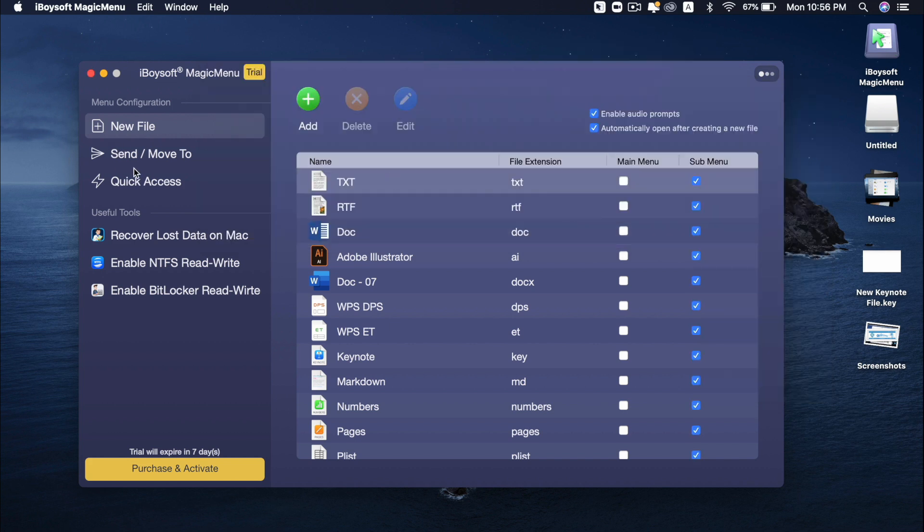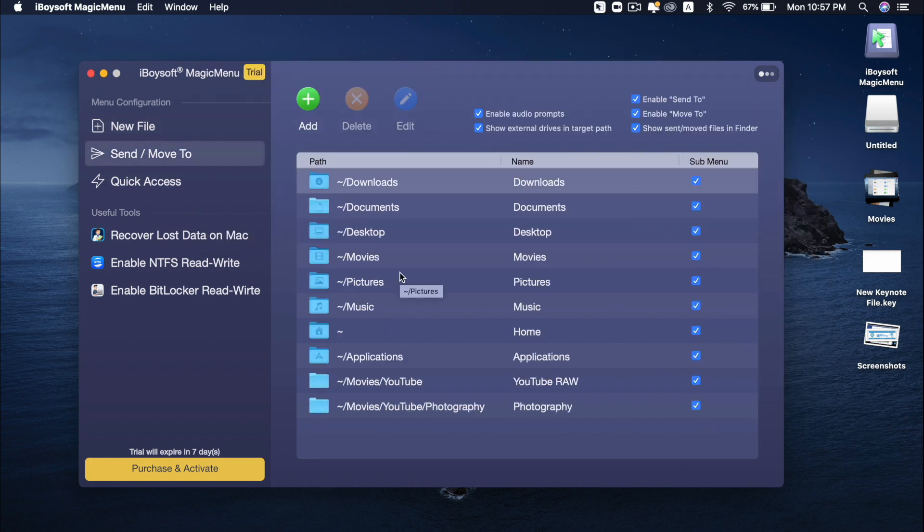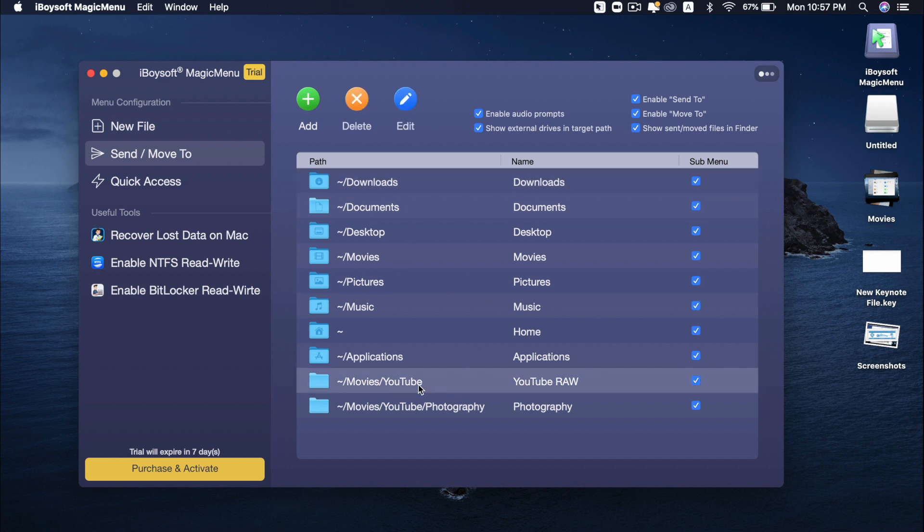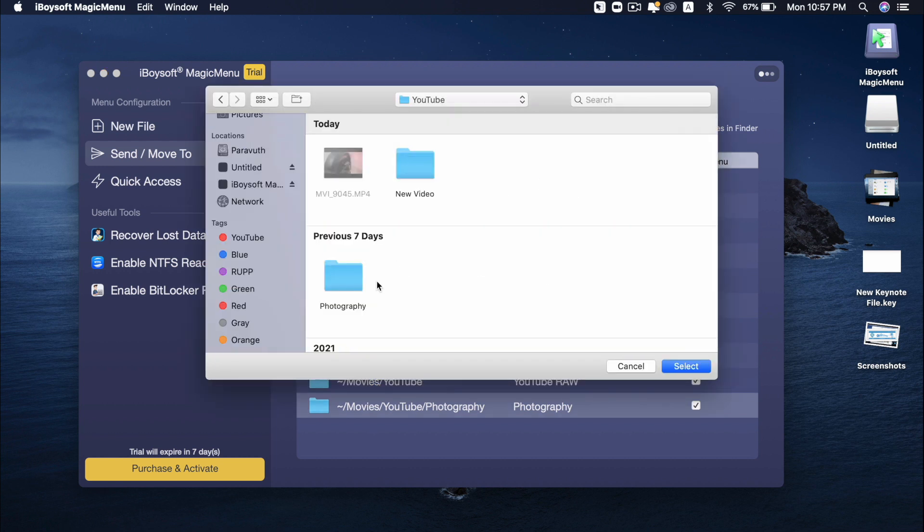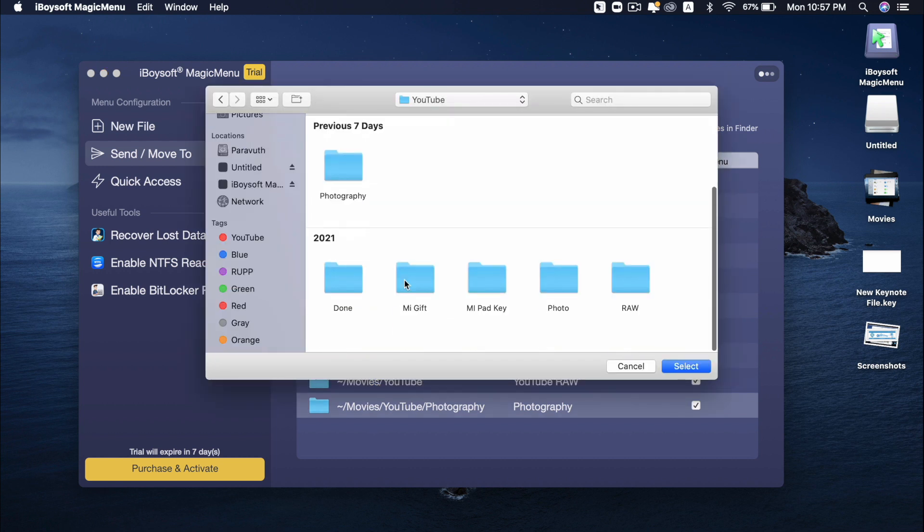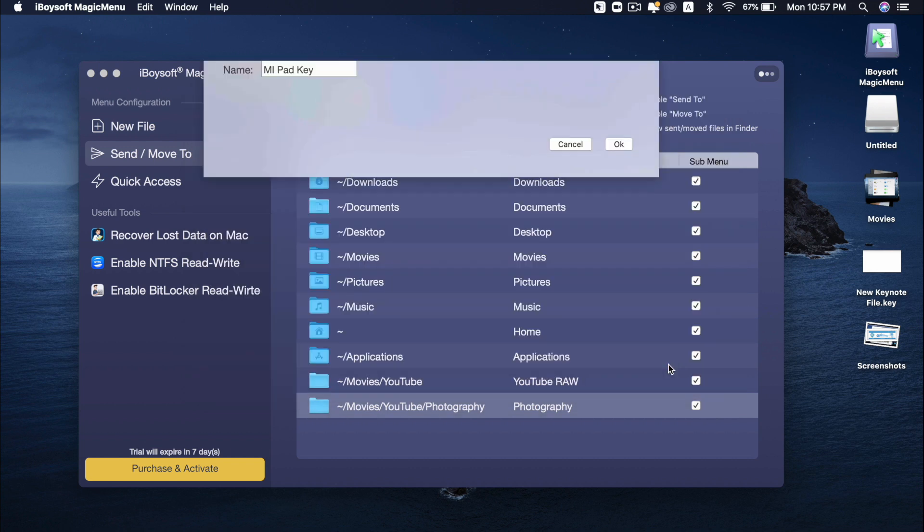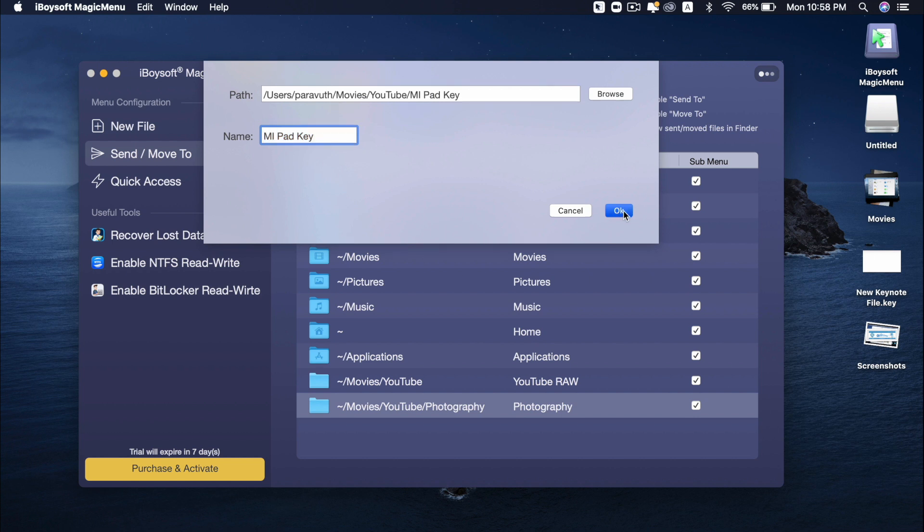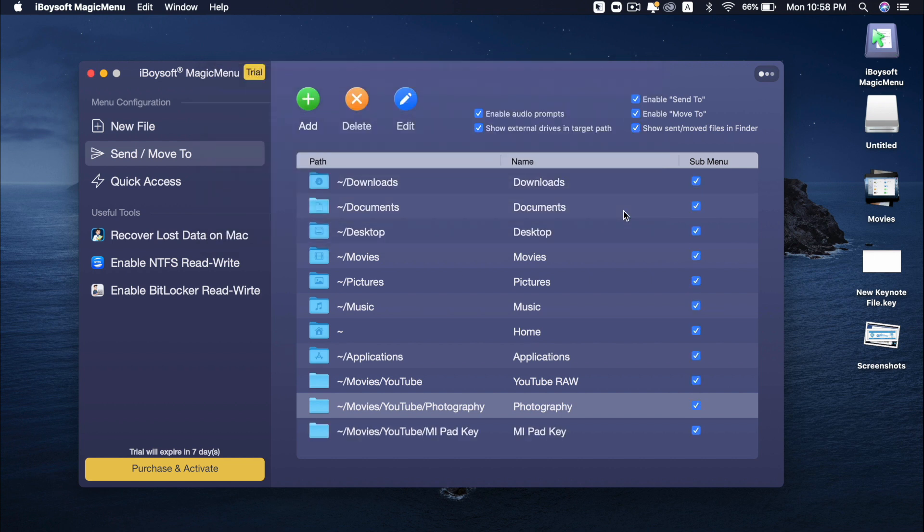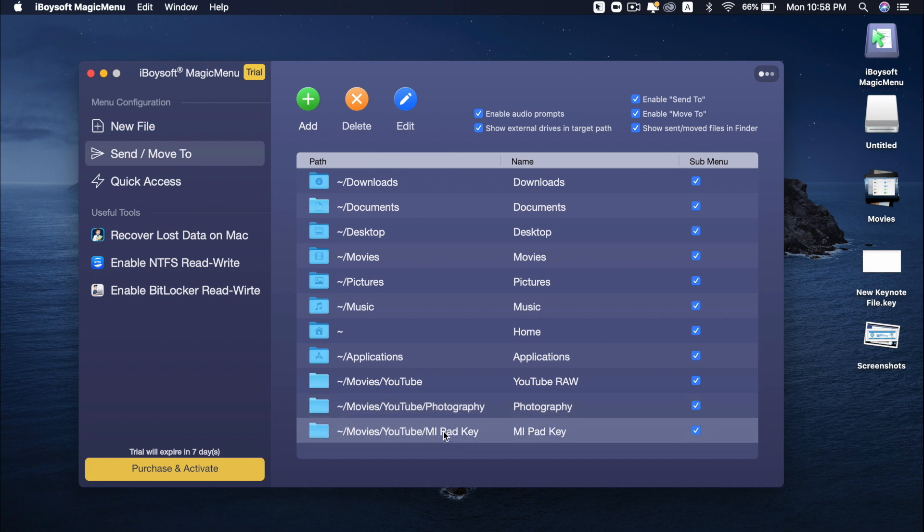But with this one, send to or move to. For example, the built-in folders are all of these. I have added two more folders, my YouTube raw, photography. I can add more folders. So in order to add a folder, all I need is to press add. And then just select the folder I want. For example, I select Mi Pet Key. And then change the name. Or I can leave the name like this. And then I press OK.